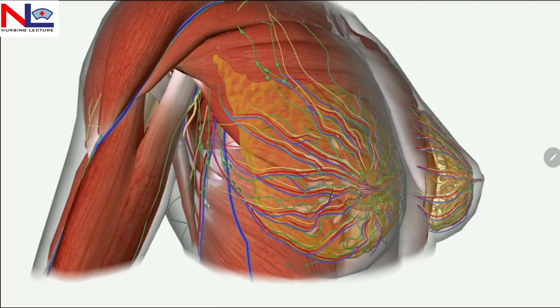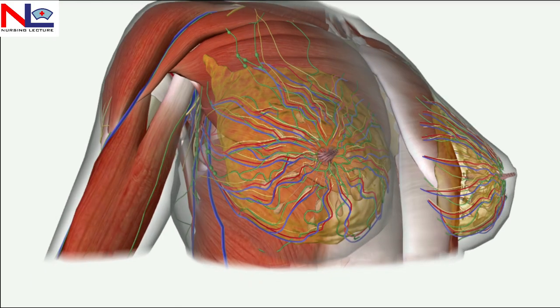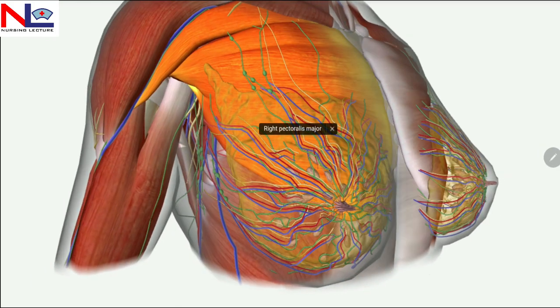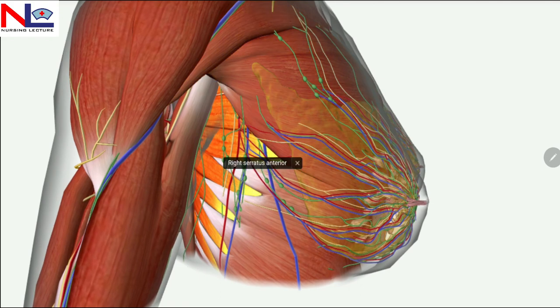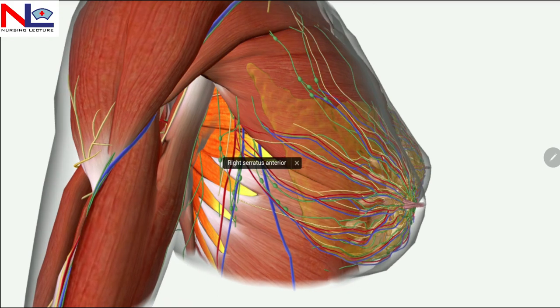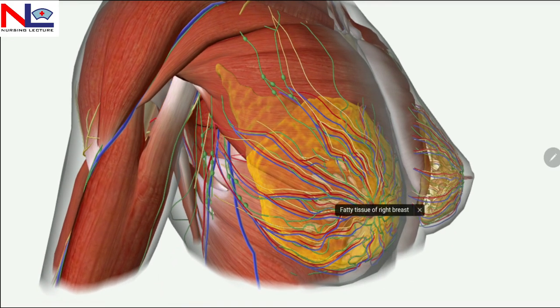There is a deep fascia, that is a layer of dense connective tissue, which connects or attaches the breast to the muscles of the chest as you can see here — the pectoralis major muscle and the serratus anterior muscle on the lateral aspect of the chest — along with the subcutaneous fat of the breast.